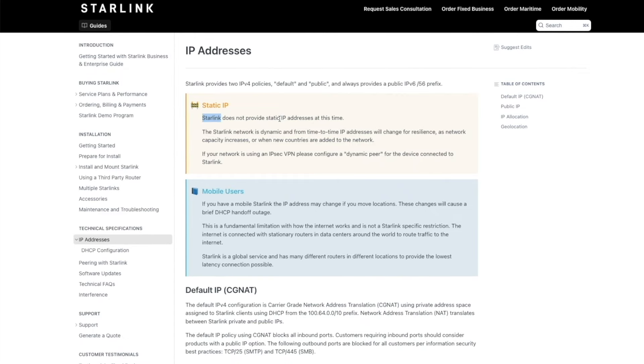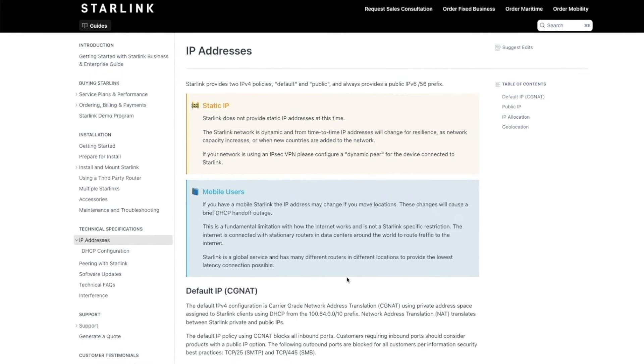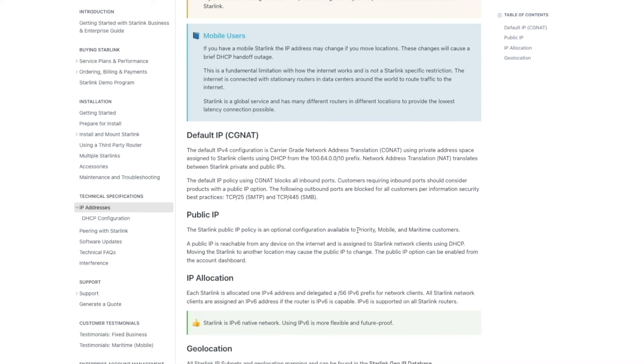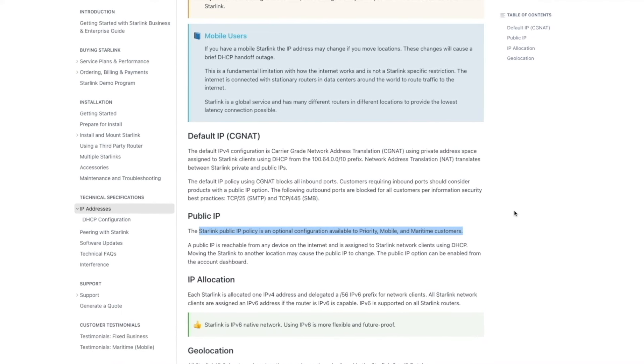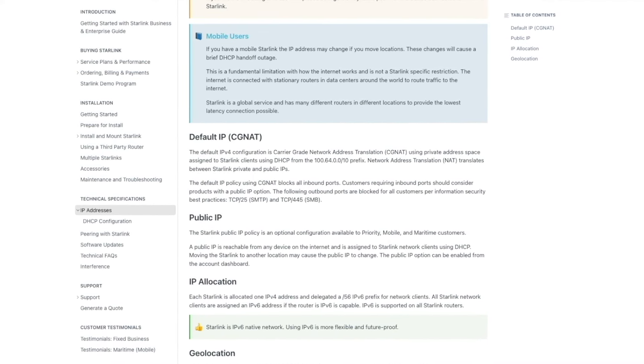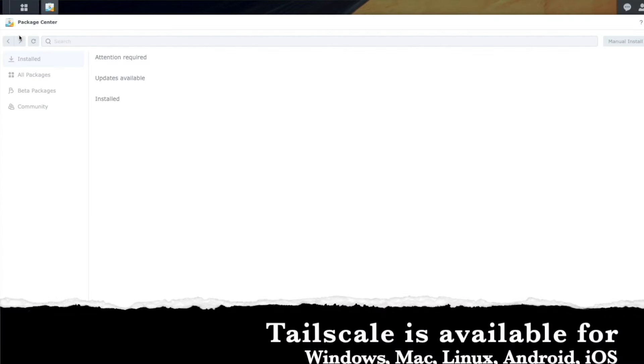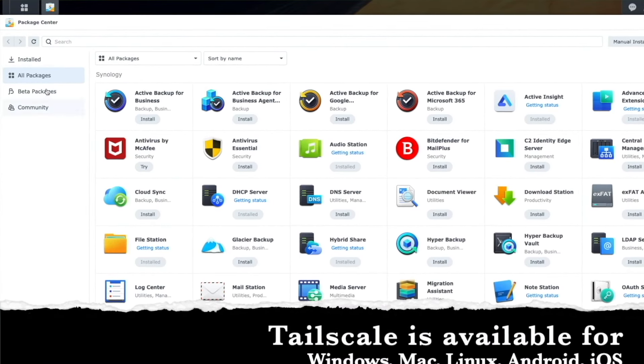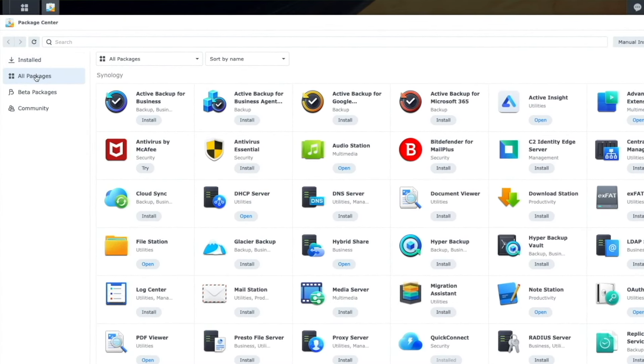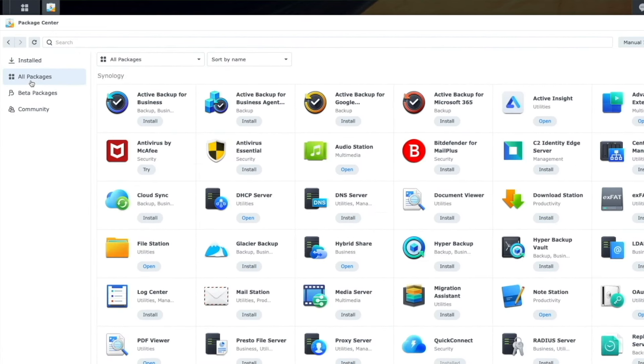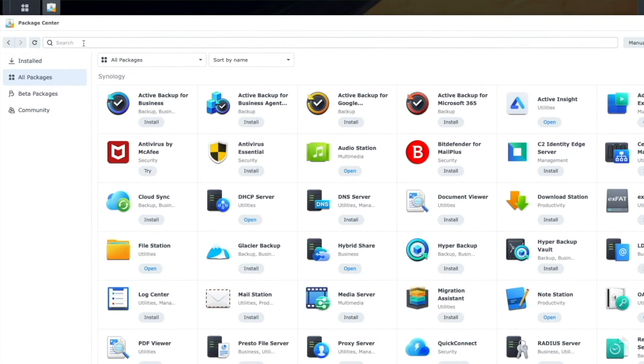Starlink uses carrier-grade network address translation and do not provide static IP addresses. Paying a little bit more for a priority plan, you can get a public IP address that you can hit from the internet. Today we're just going to be installing Tailscale on our Synology NAS. So just look under your packages here, go to All Packages, and you're going to do a search.